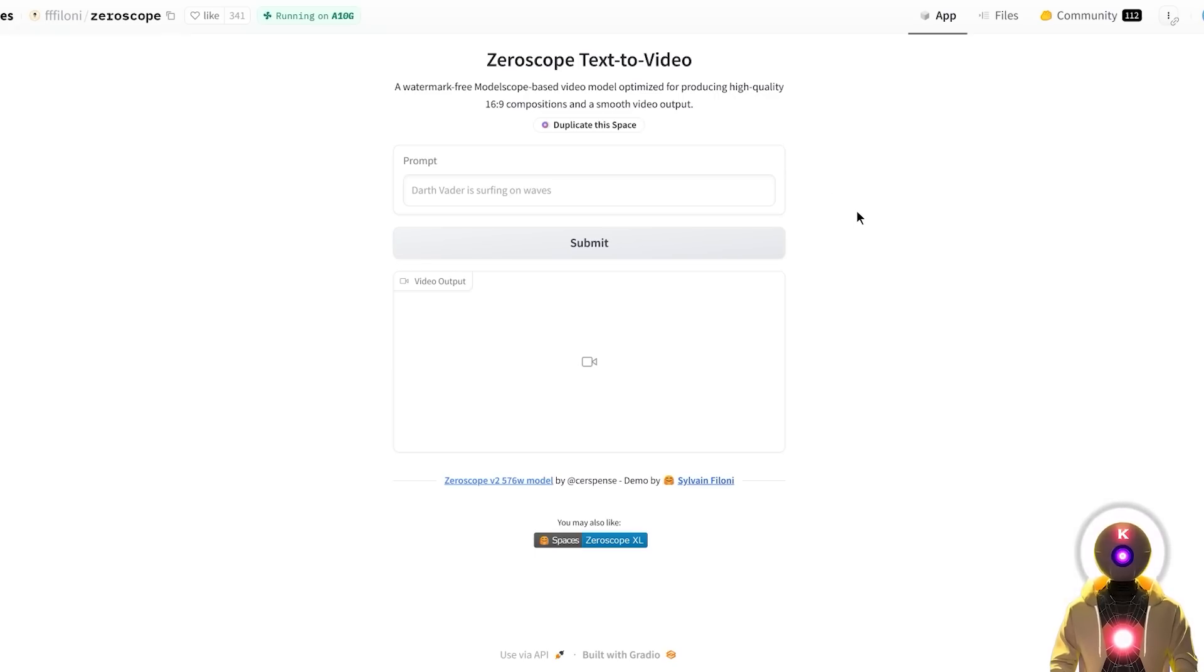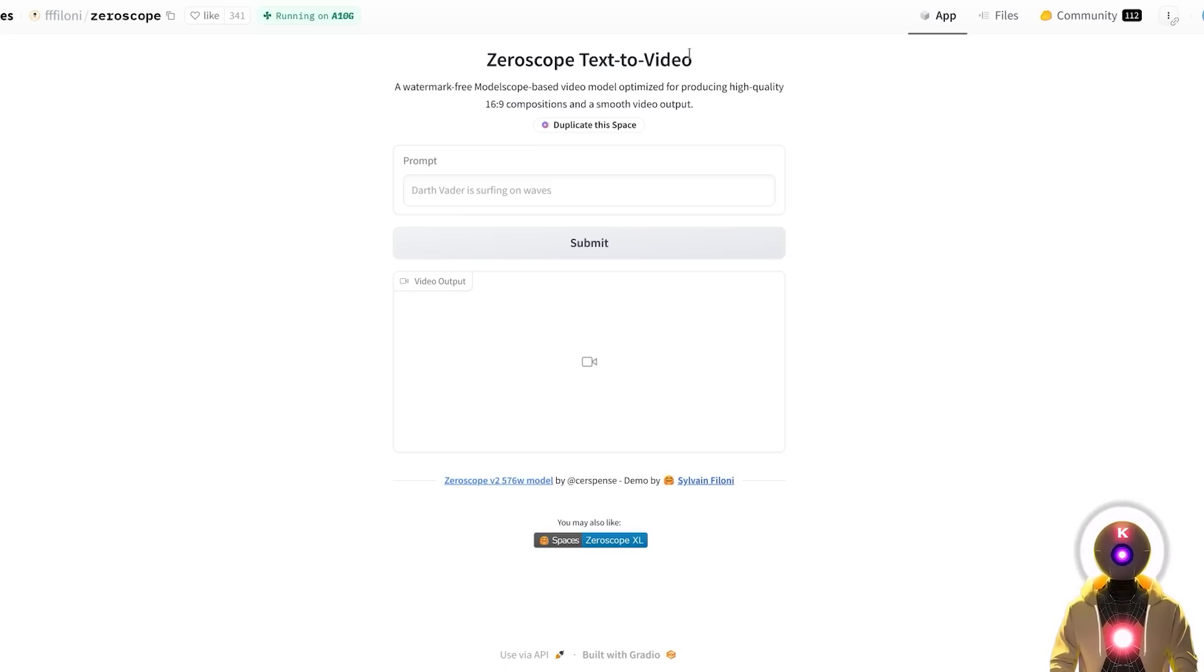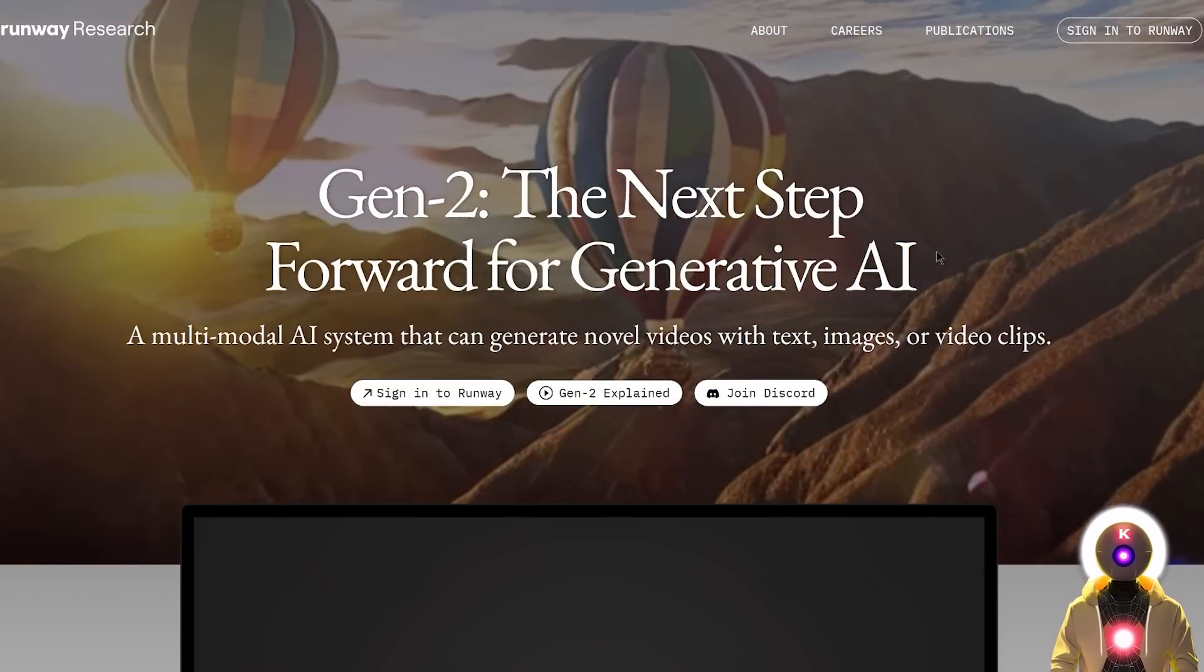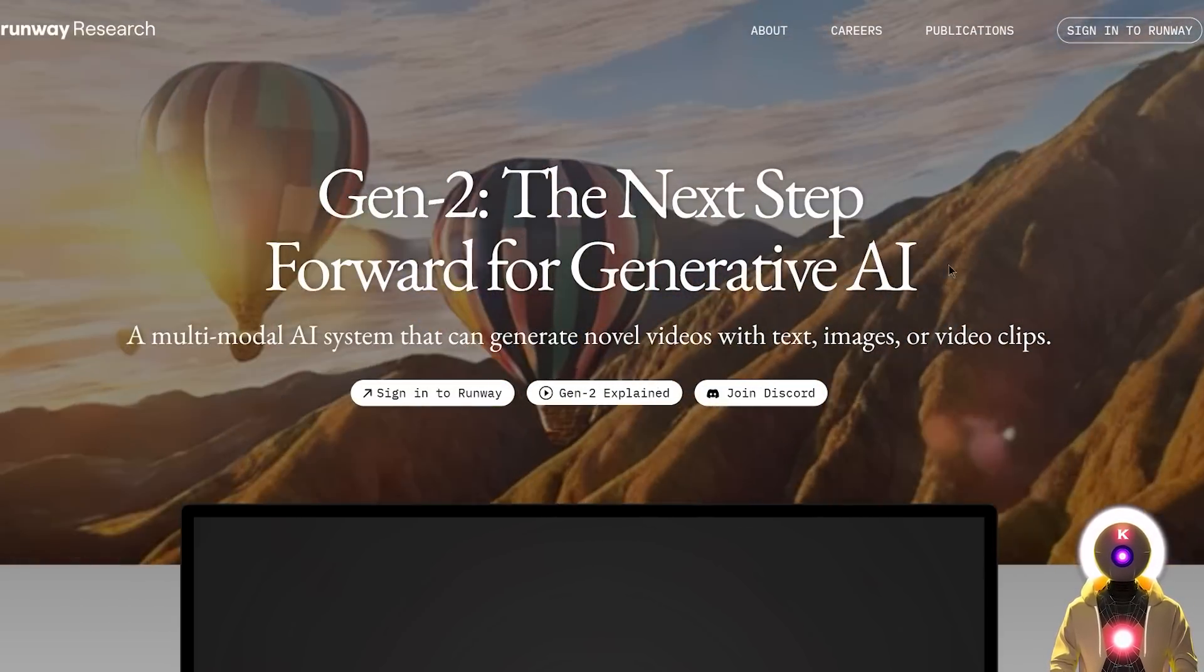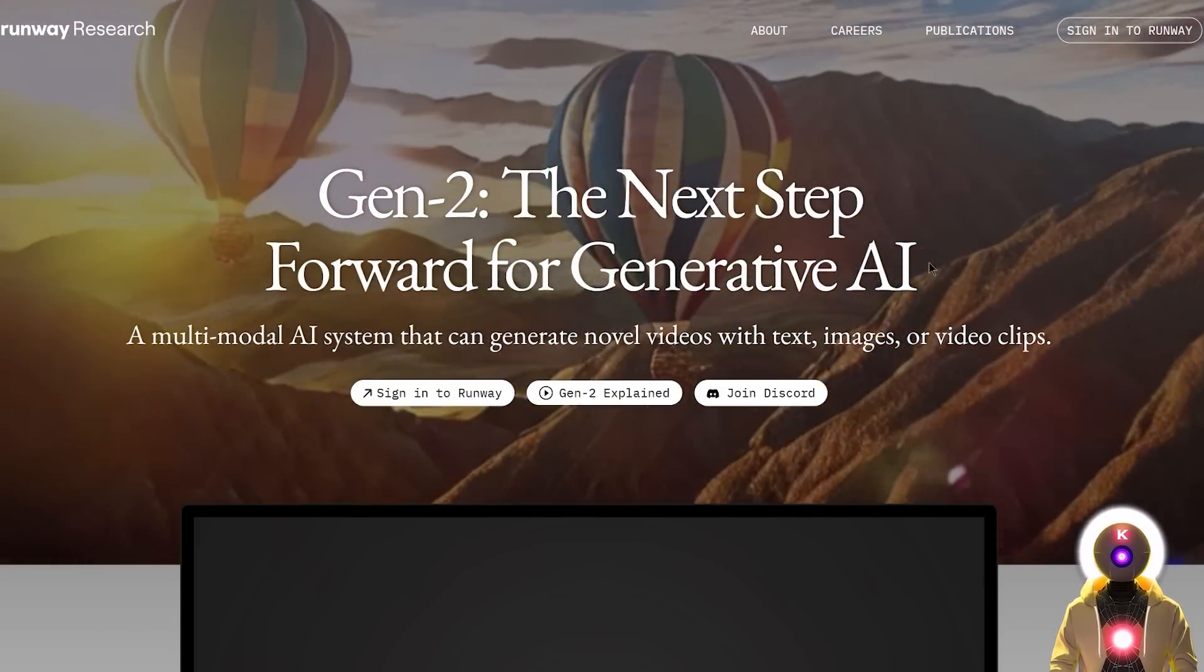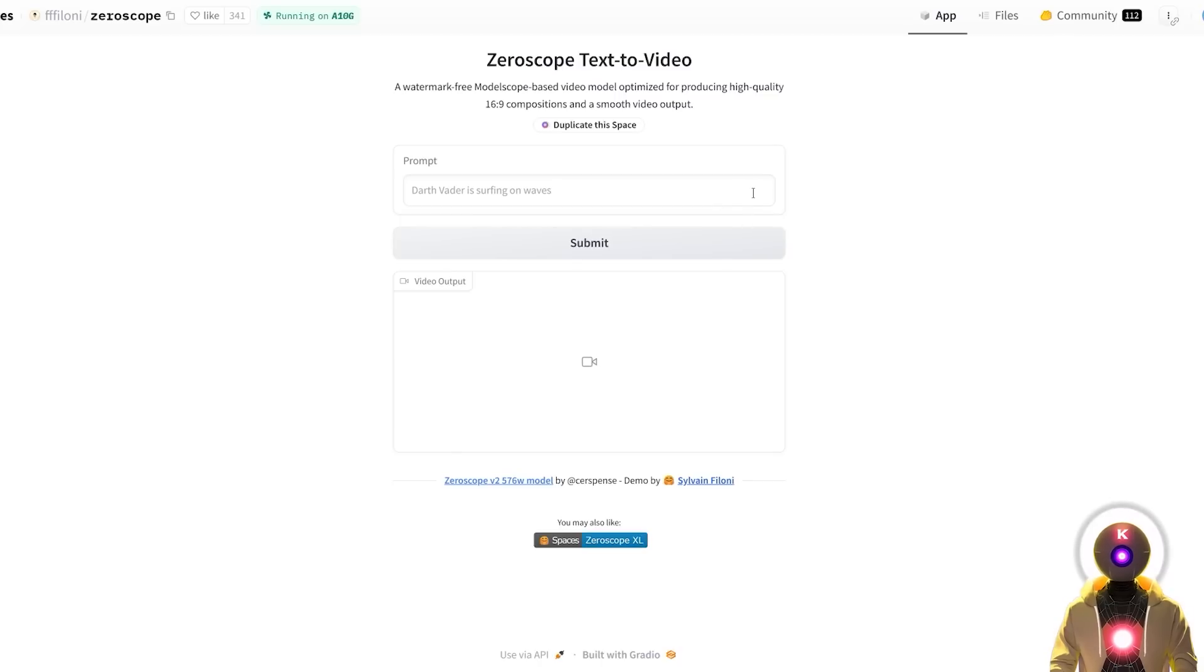And another thing that I want to show you, it's also something that came out not that long ago, which is a complete text to video AI tool, called Xeroscope. And this is again basically Gen2, but this time it is completely free and open source. And you can try it out right now for free.